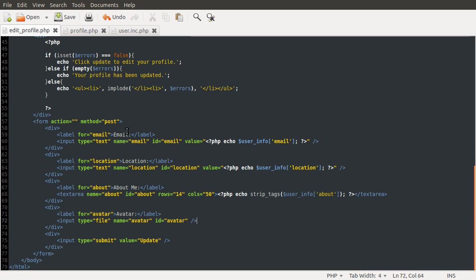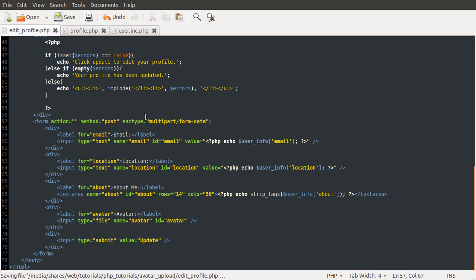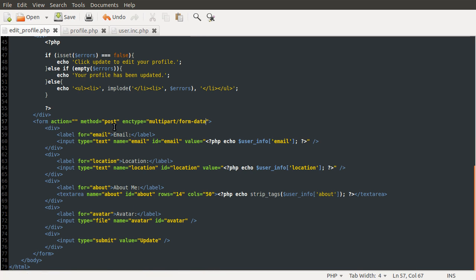We're going to set the name to avatar, and also we're going to set the id to avatar. And that's basically that done. One other thing that we need to change is that we need to add the enc type attribute to the actual form, and this is going to be set to multi-part slash form data. And this basically just makes file uploads work.